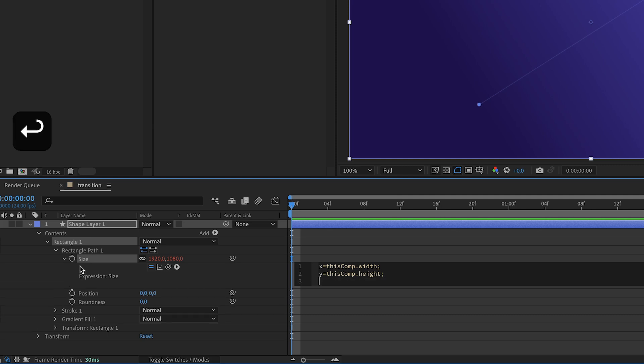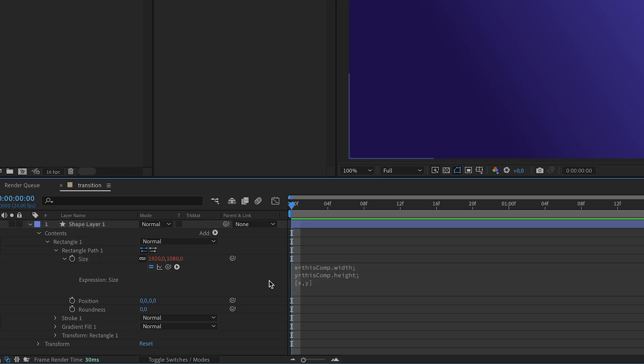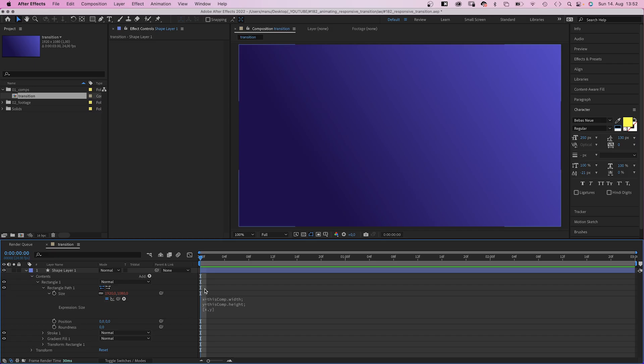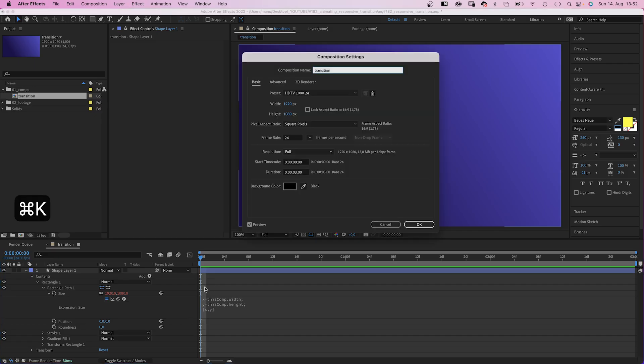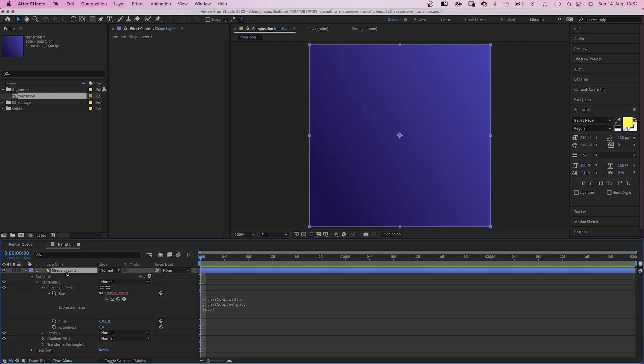Then we add an array, square brackets, and inside x comma y. And if we change the comp size now, the size of the shape responds to that and changes along. Awesome, right?